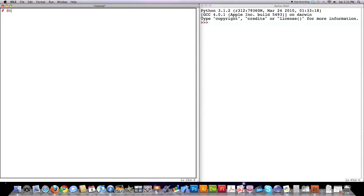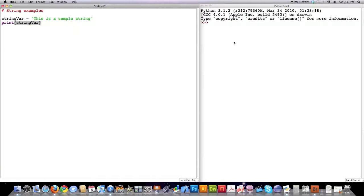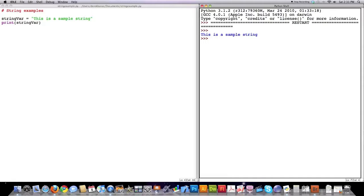Let's start this off with string examples. This is a comment up here, and to create a string variable, type a name, then put it in quotes. If you want to print it out, you'll see the output over here. This is a sample string.